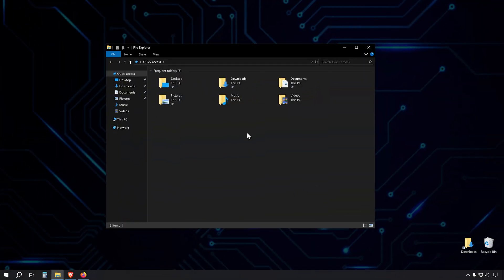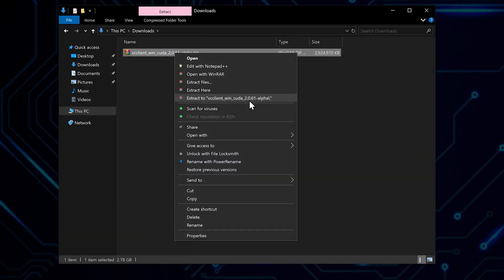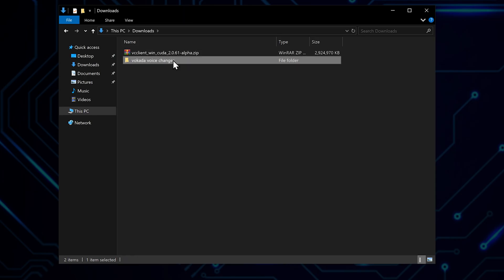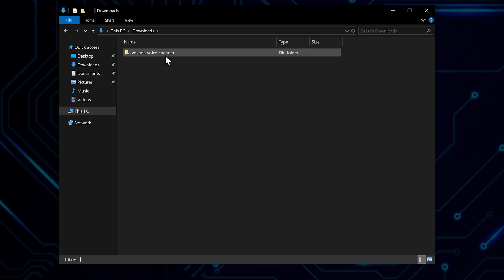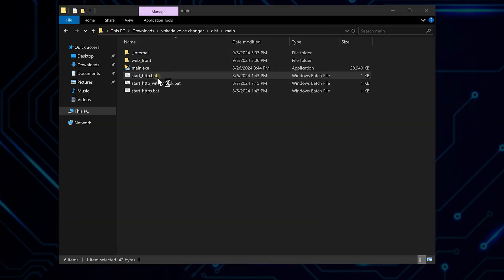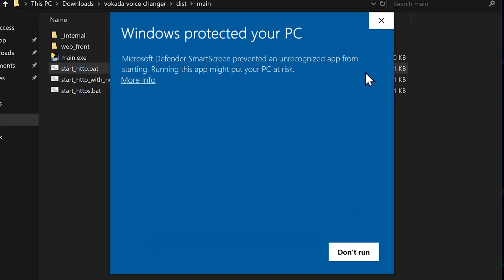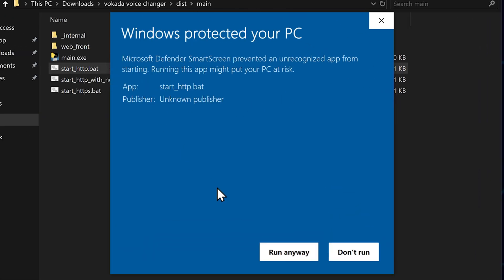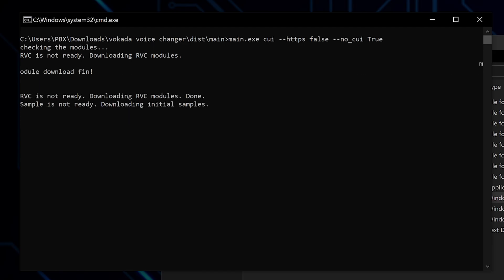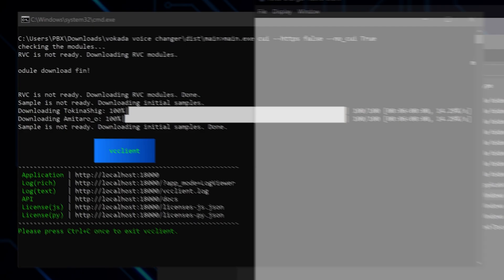Once it's downloaded, extract the contents to a folder of your choice. I'm renaming mine to 'Wokada Voice Changer' for easy reference. The first time you run the software, it'll download some necessary modules. Once that's done, you'll be greeted by the main interface.